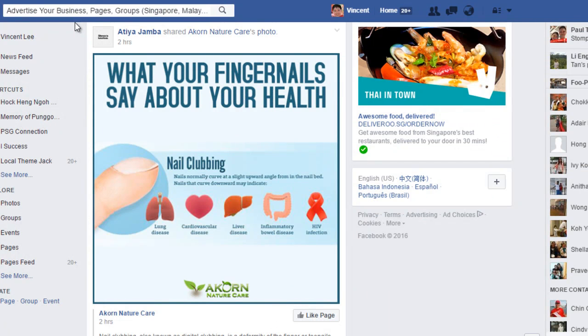Hi guys, Vincent here. Today I am going to talk about the fundamental problems with using Facebook to attract leads and to attract clicks.